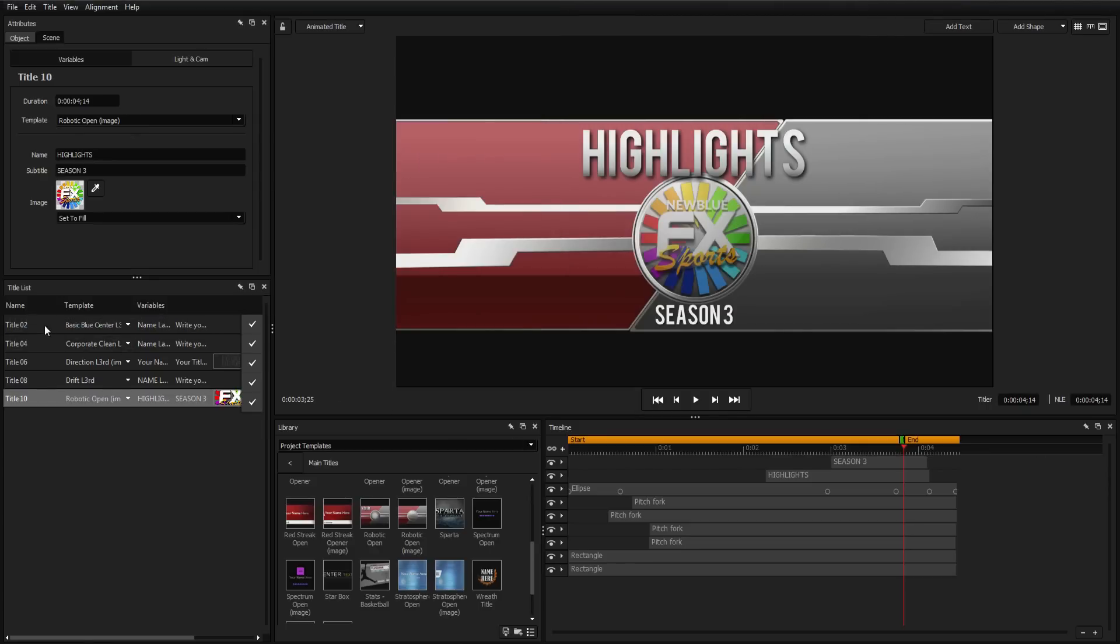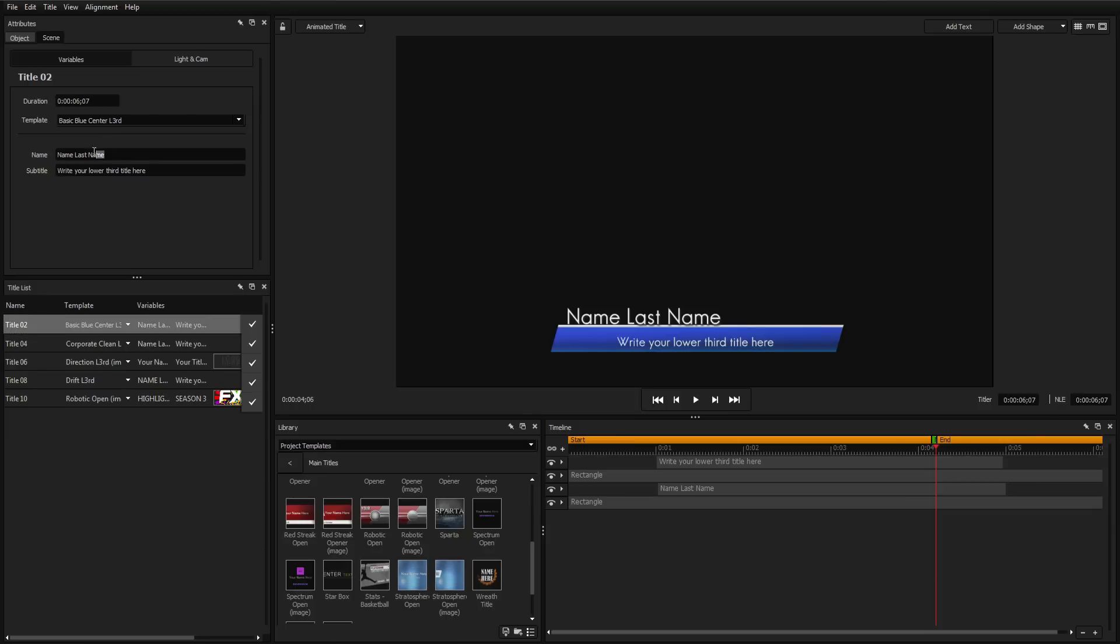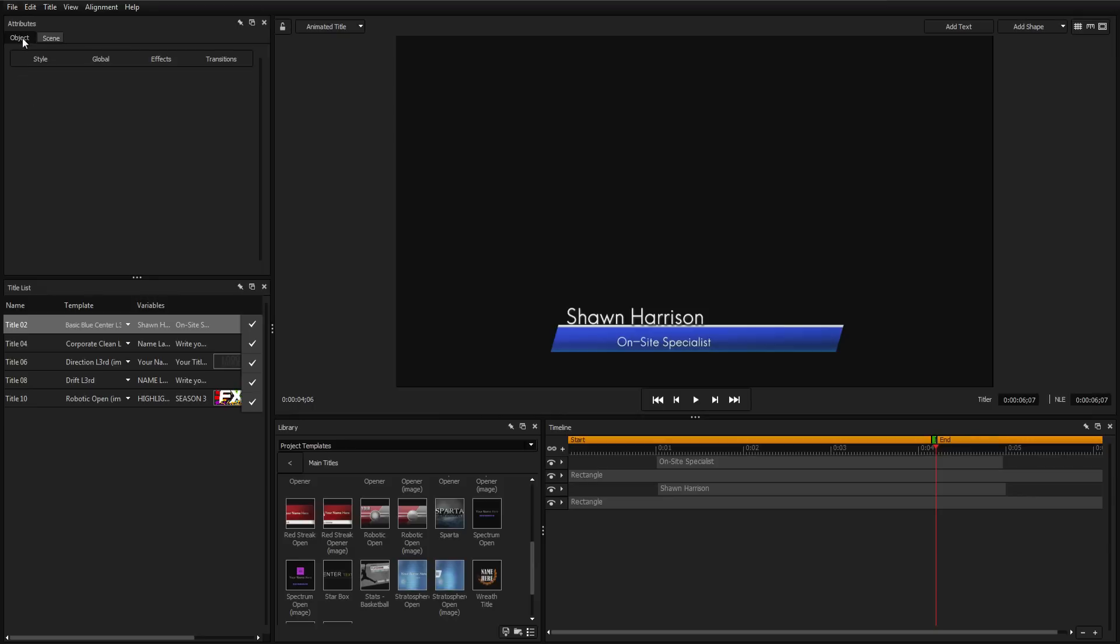All of Titler Pro 5's built-in templates come with pre-set variables, but you can add or remove variables from any template from inside the Object tab.